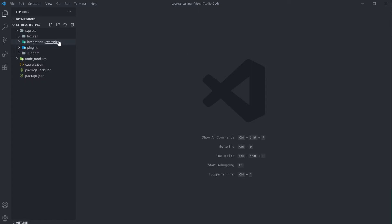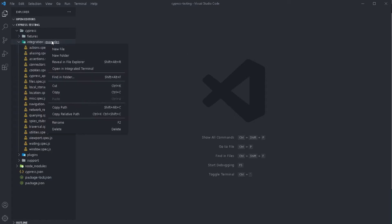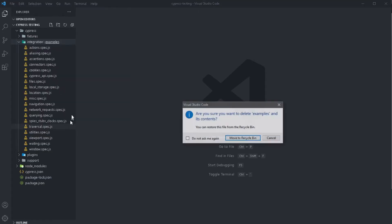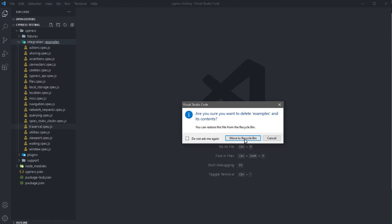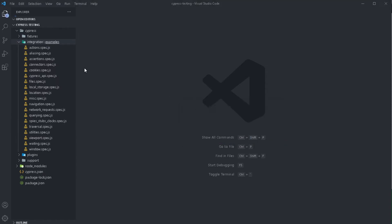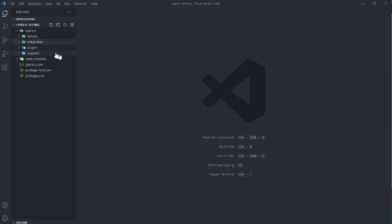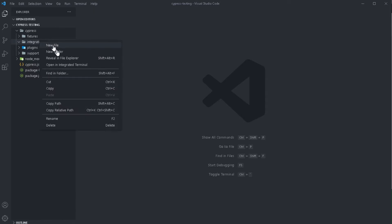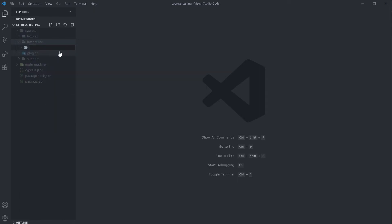Now in this video, the first thing I'm going to do is get rid of this examples folder because we don't want that. We're going to be creating our own test from scratch. So I'm going to delete this, and now we're going to create our own spec file. I'm going to create a new folder first — I will call this one specs.